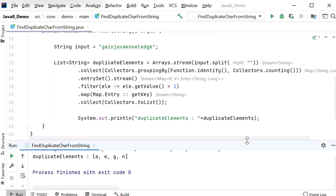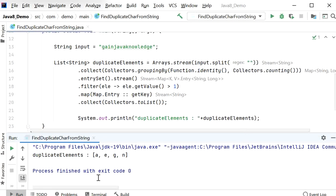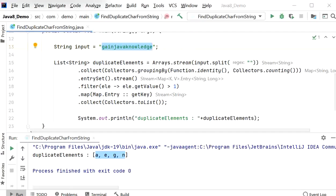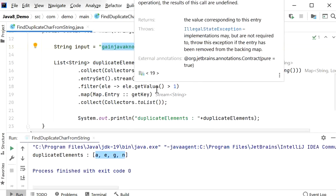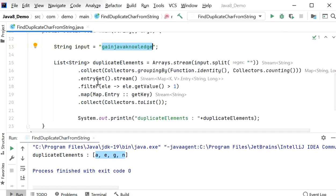Here we can see the output: 'a', 'e', 'g', 'n' — these are the duplicate elements present in this string. So like this we can find the duplicate elements from a string in Java using Stream APIs. Thanks for watching this video.